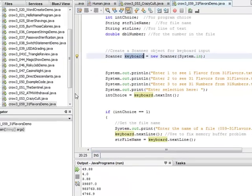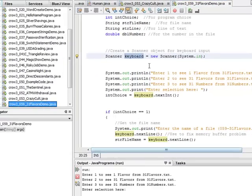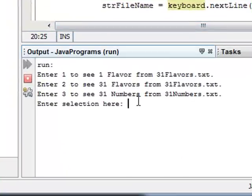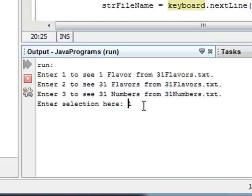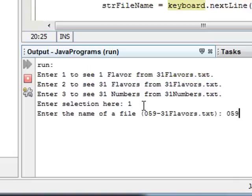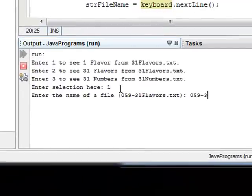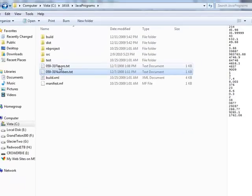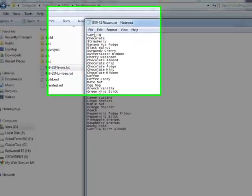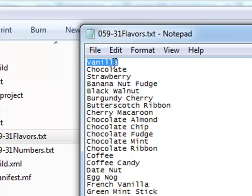I run the program and go through each option. For option 1, I type one and it asks me for the file name. I type 31flavors.txt, and it displays the first line in the file: vanilla. This is correct — if we look at the file, the first line of text is indeed vanilla, and that's what we're displaying.